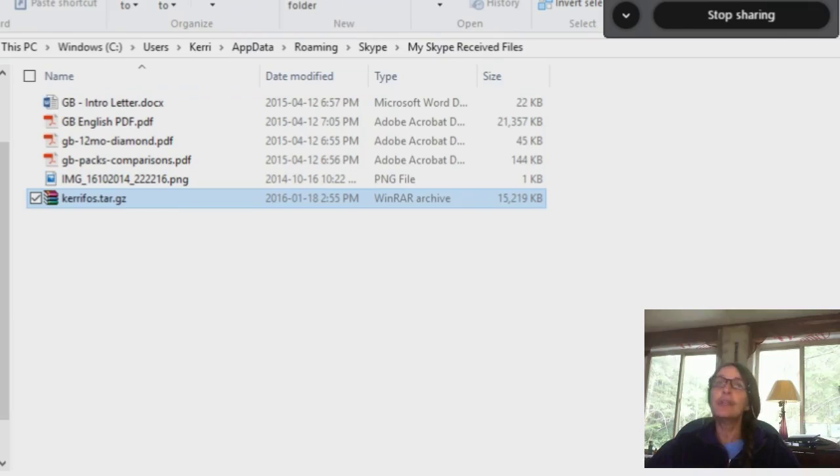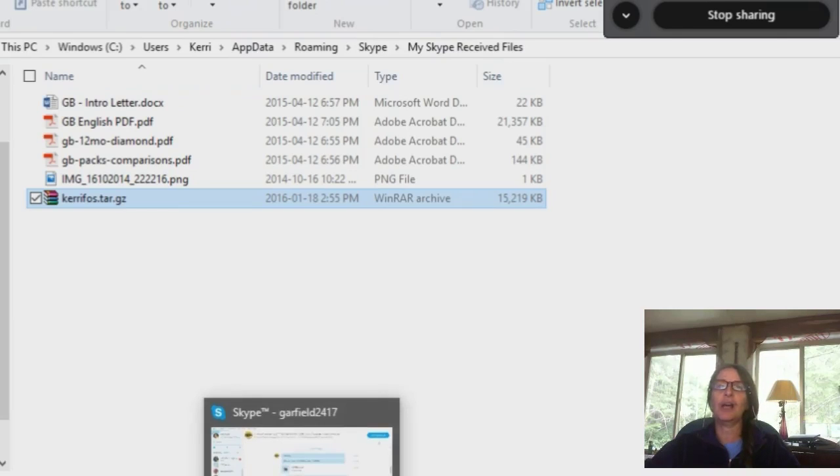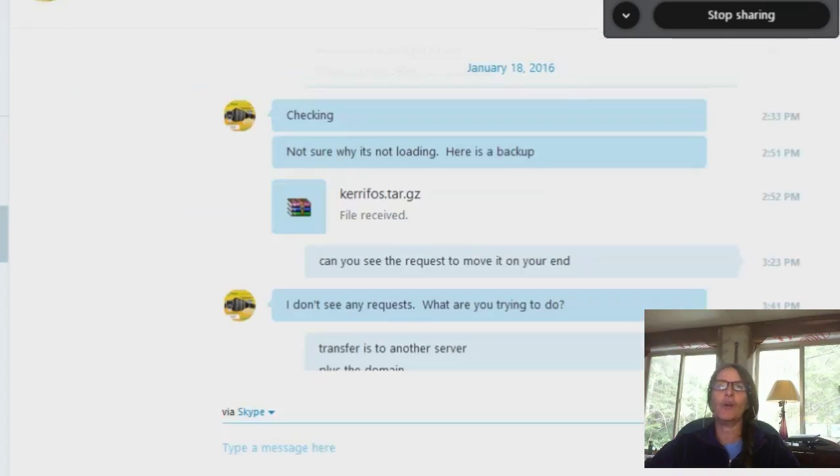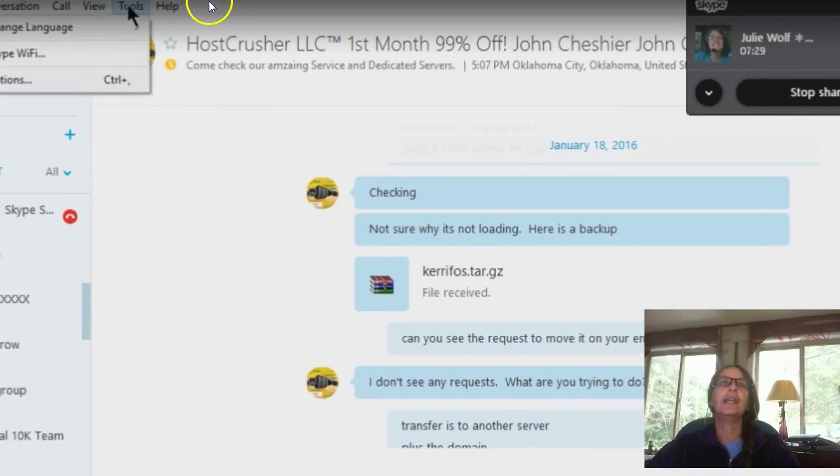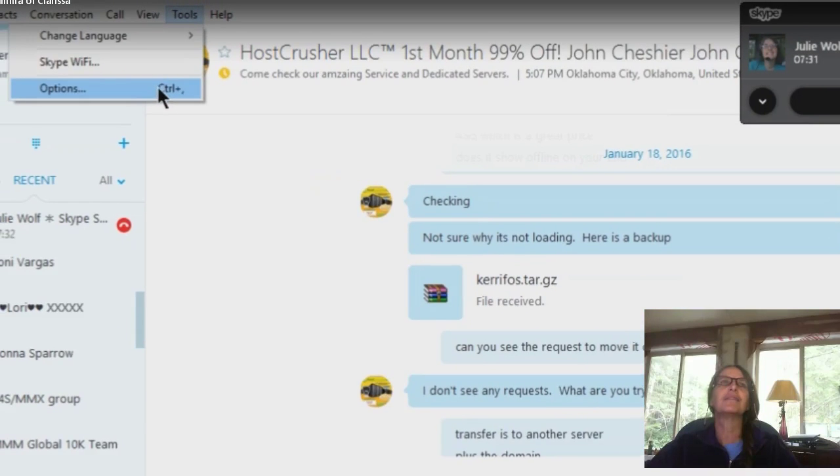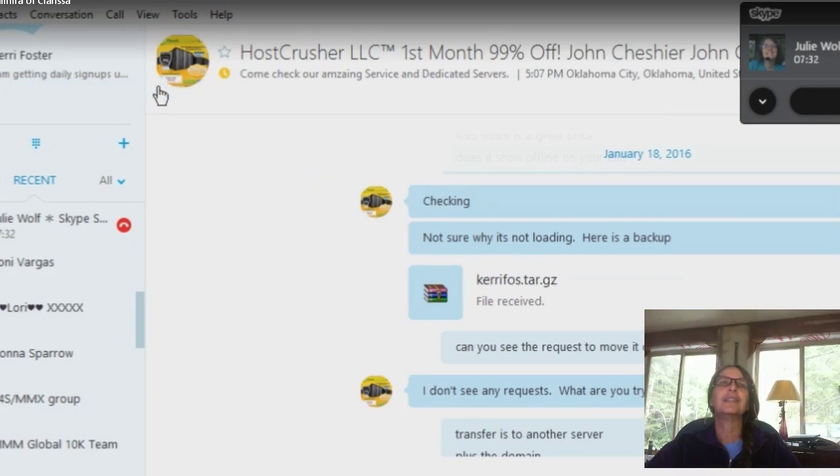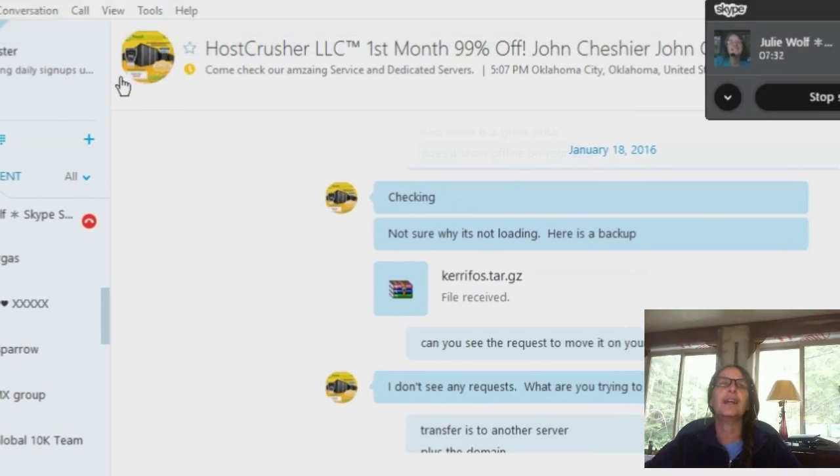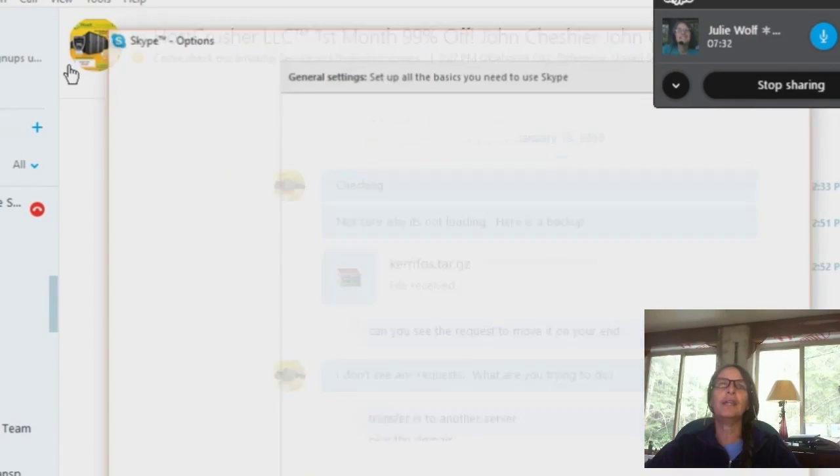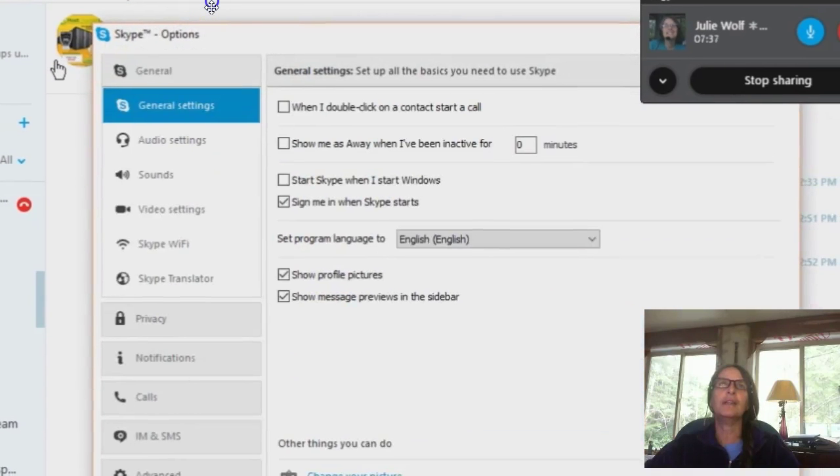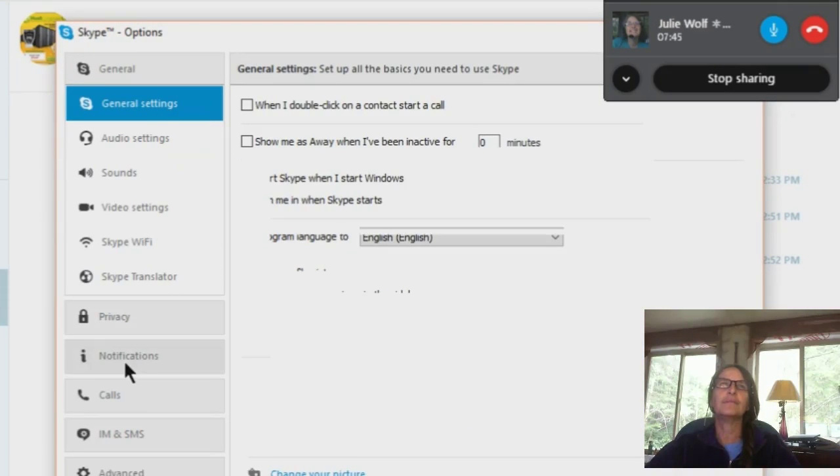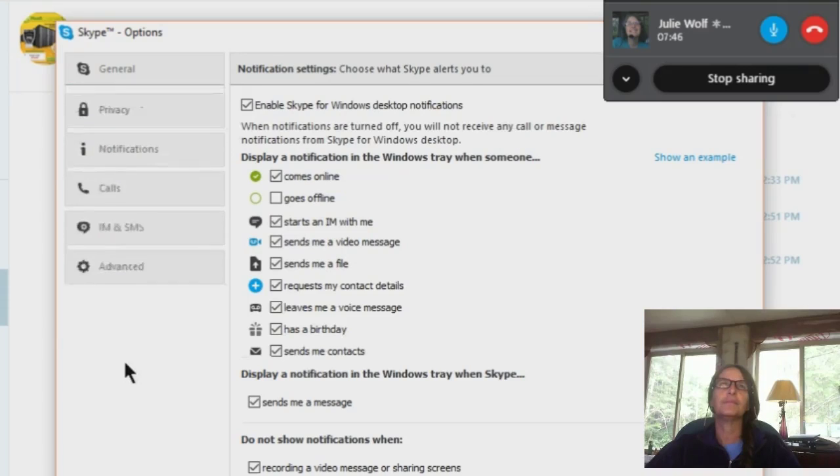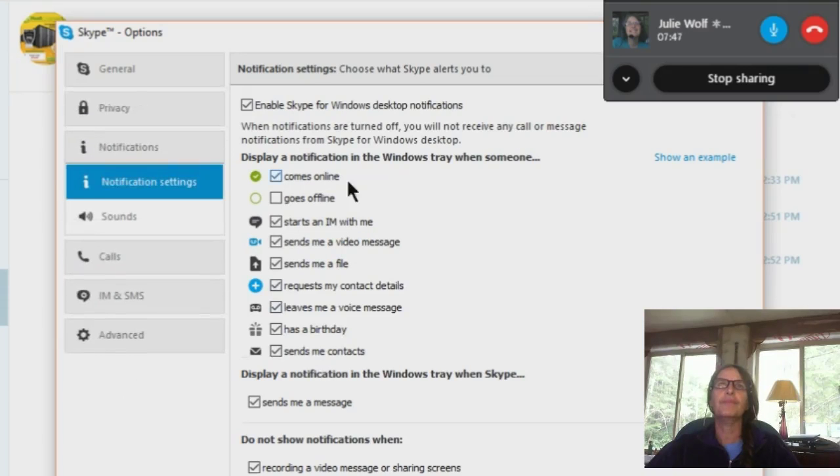It's dangerous to receive files automatically, you want to uncheck that. So open up your Skype and go up to, so let's do tools and options. And I have to remember where in the options it is. I think it's privacy or notifications, I always forget. Let's try notifications here.